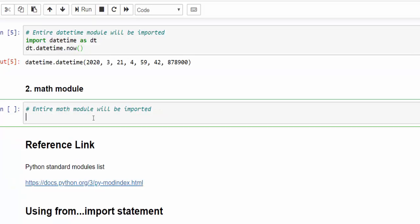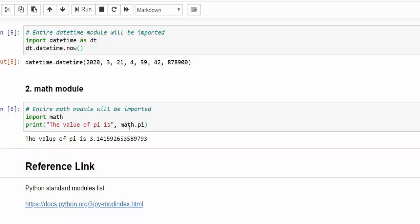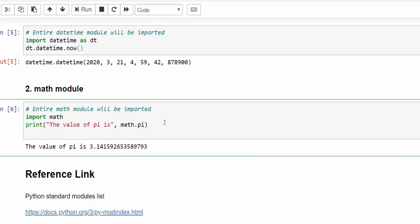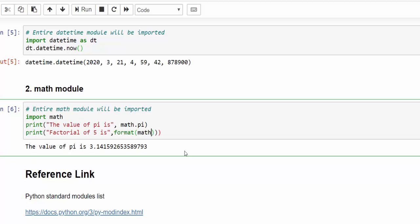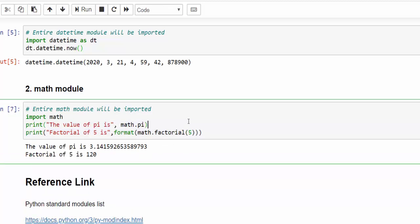One more example. In order to do the mathematical calculation, we can use the math module. The value of pi, we are going to check the value of pi. So math dot pi. Run it, the value of pi is 3.141 and so on. Same way, you want to find the factorial of a number. The factorial of five is, I'm using format method, math dot factorial of five. Run it, the factorial of five is 120.